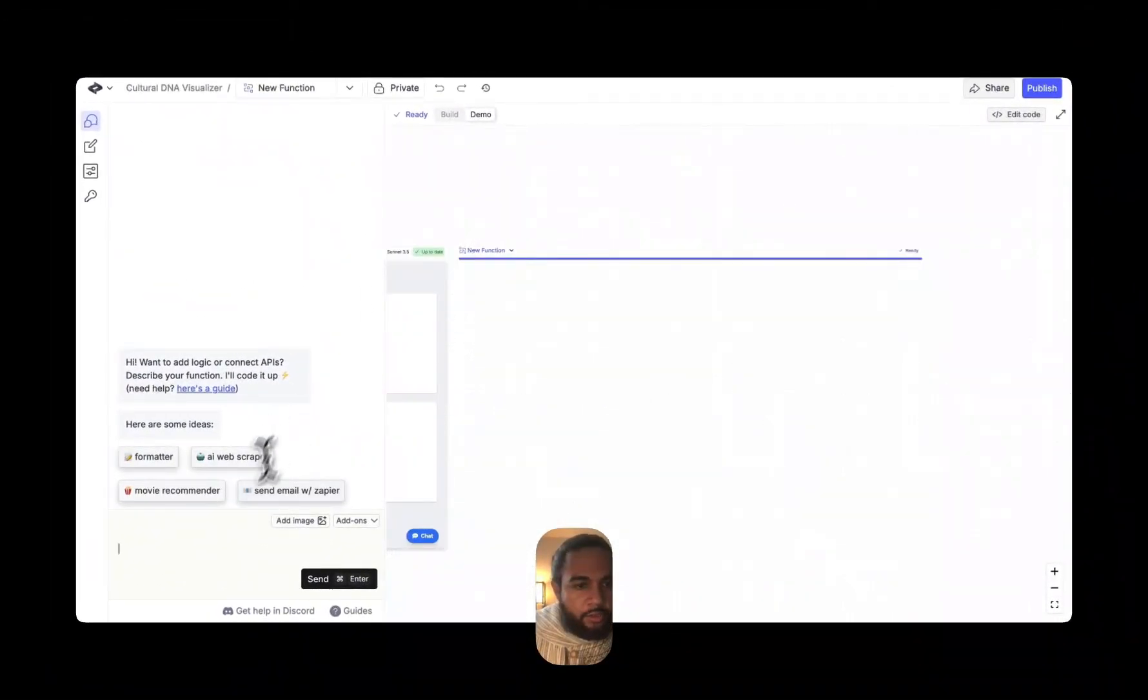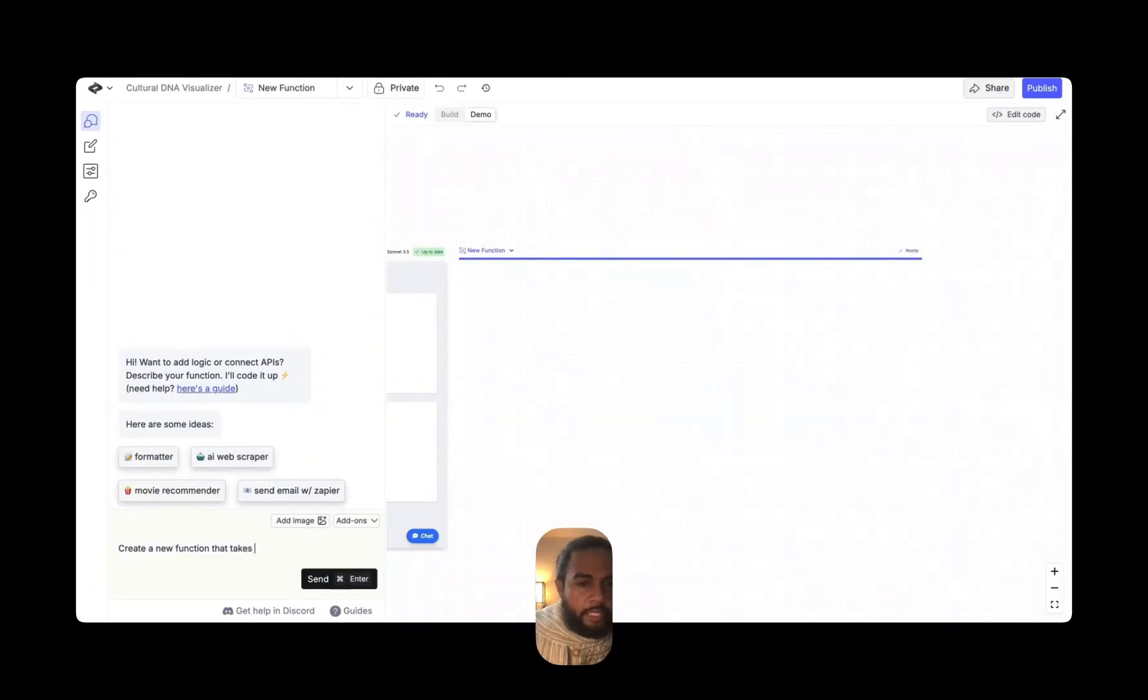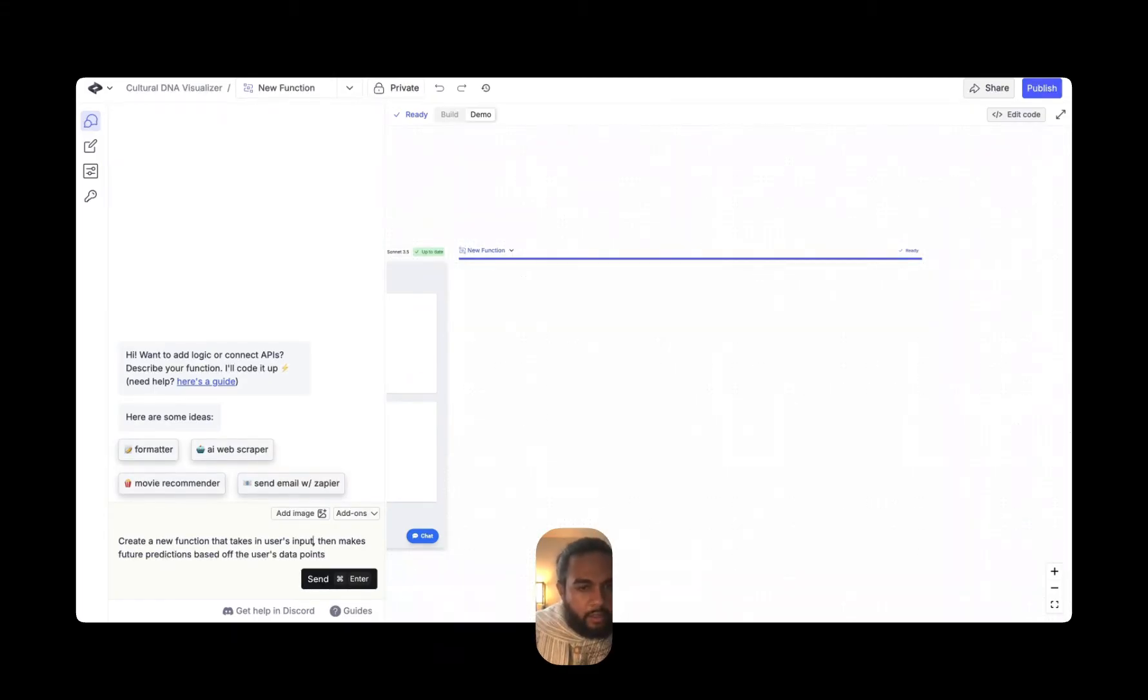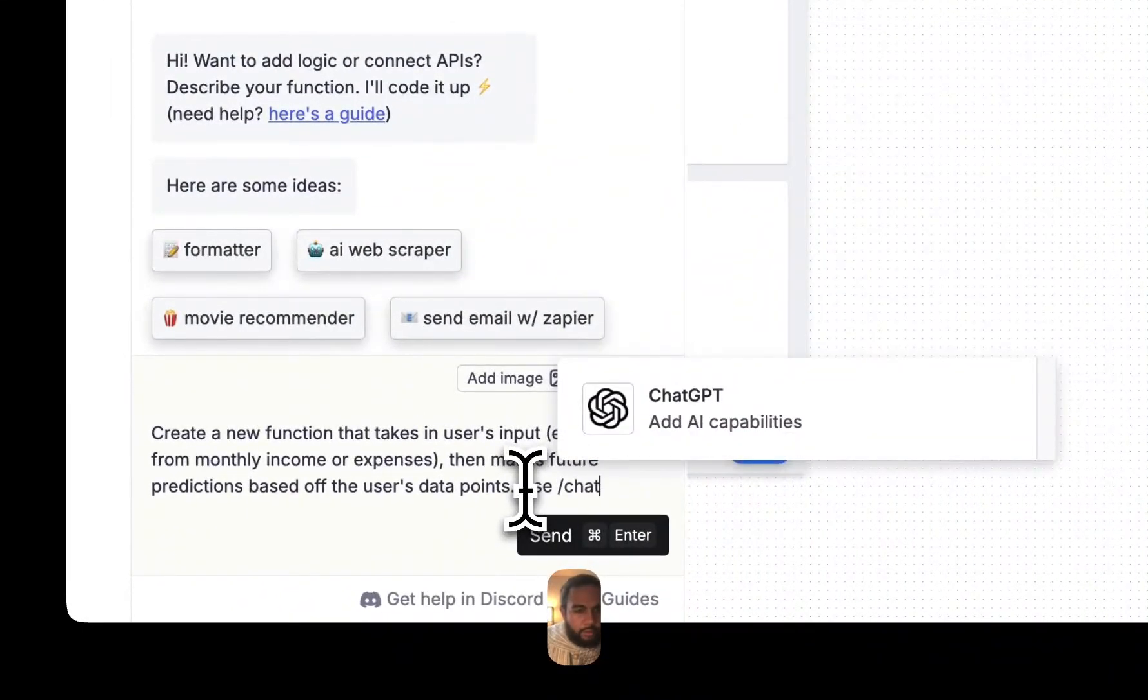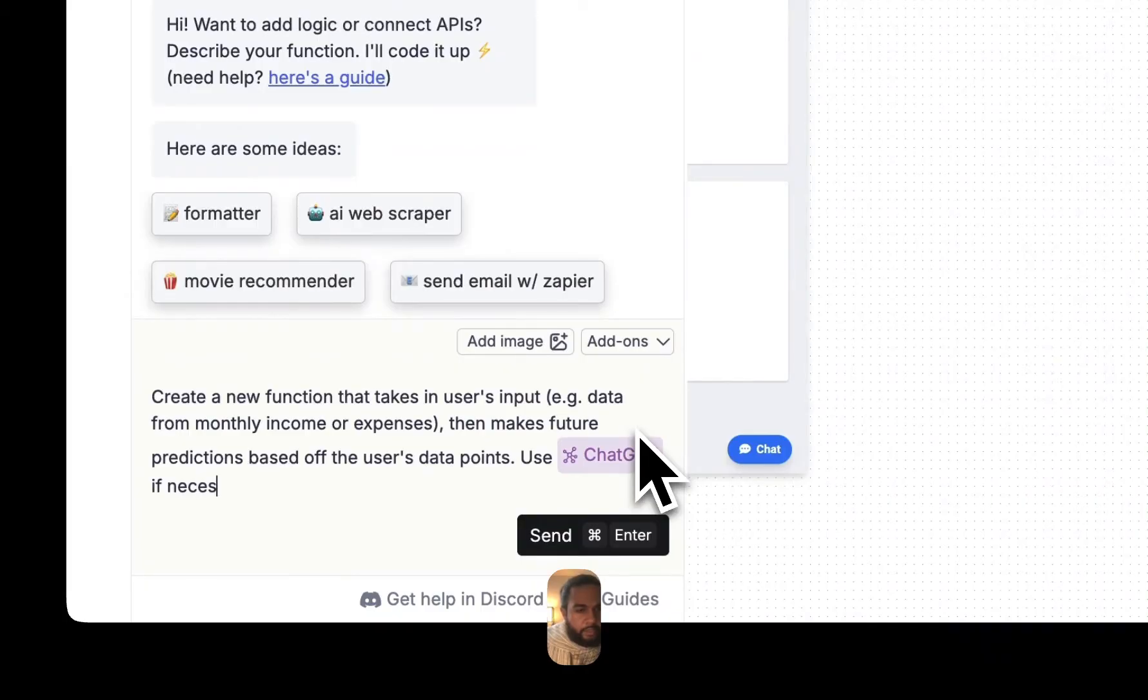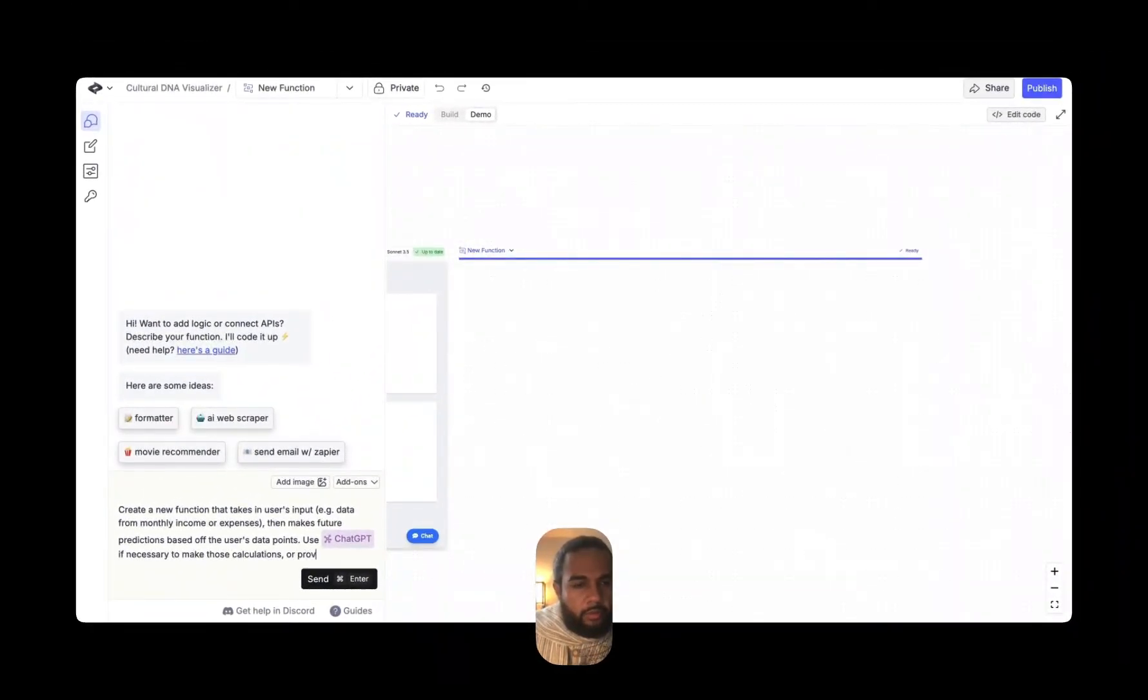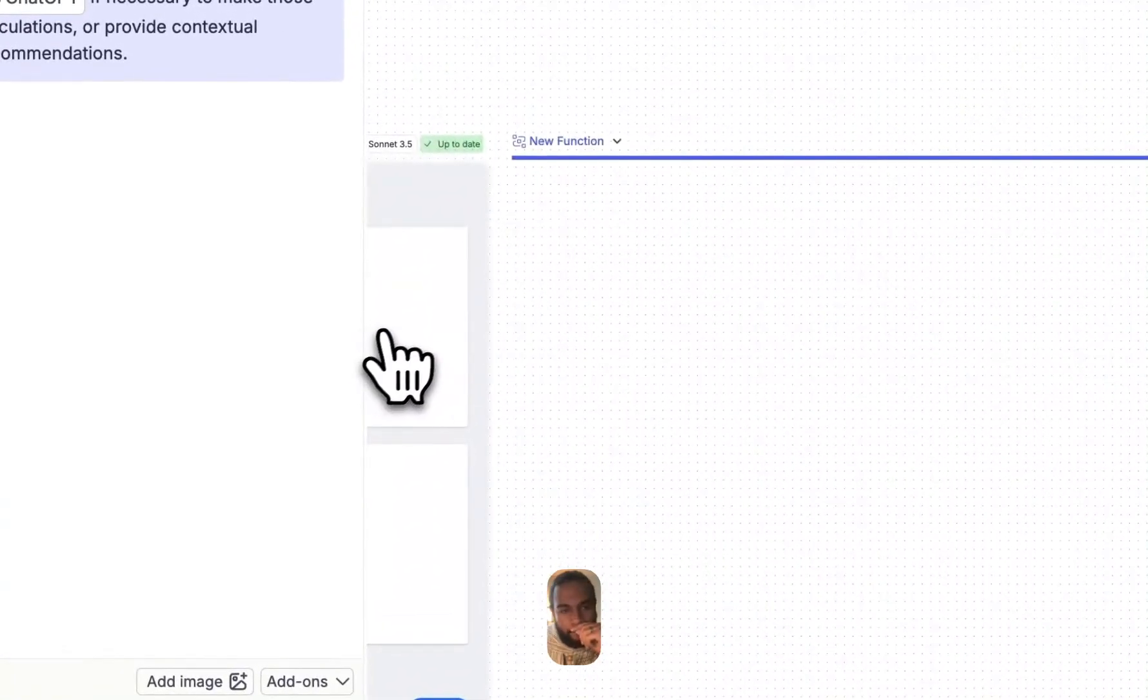So if you look here, this is a new function, create a new function that allows, that takes in users input, then determines, then makes future predictions based off of the user's data. Sample data from necessary to make those calculations or provide contextual recommendations. So watch when I do this, what's happening.